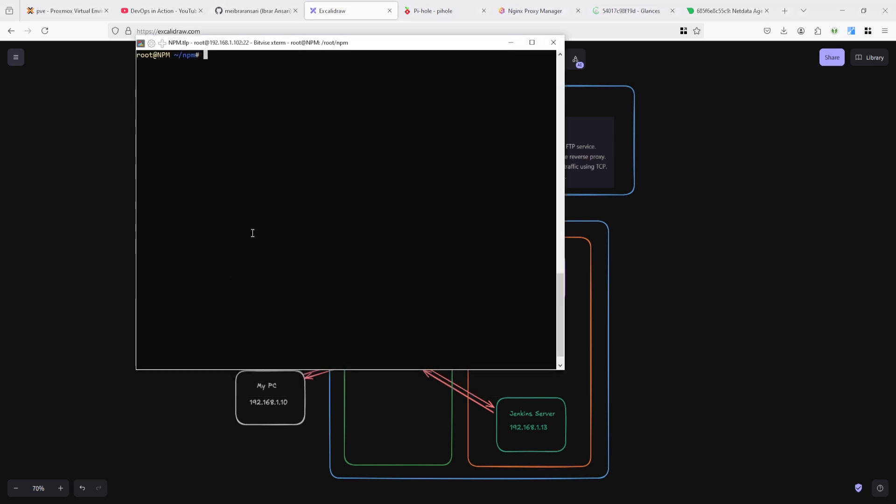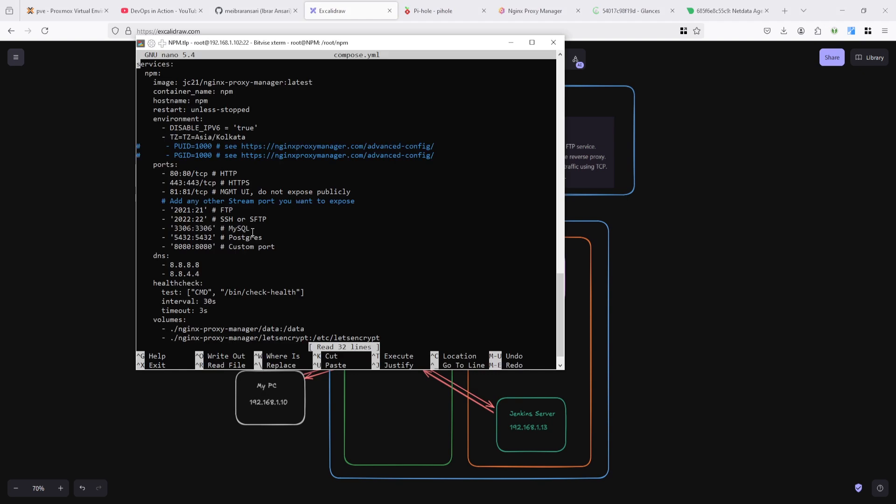You need to first expose your port. You can see here I already added stream ports here.